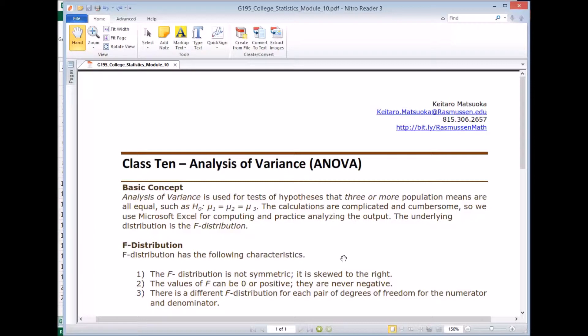One key thing you should know is the underlying distribution in this case is the F distribution. So we used normal distribution and T distribution before, but for ANOVA, we're going to use the F distribution.